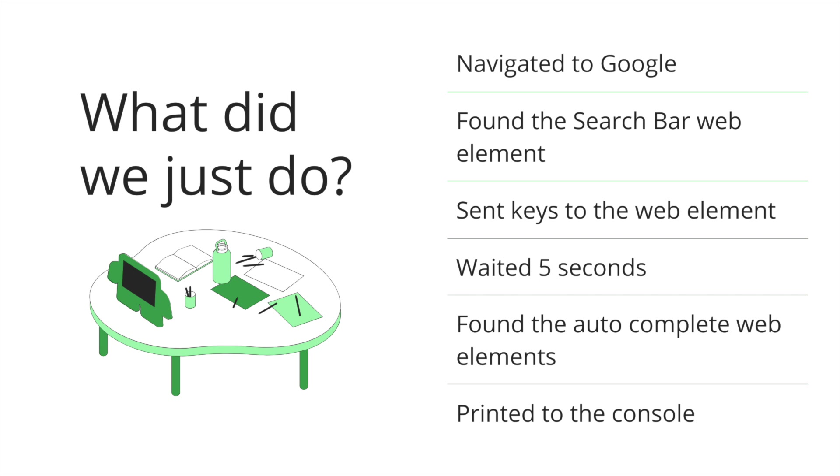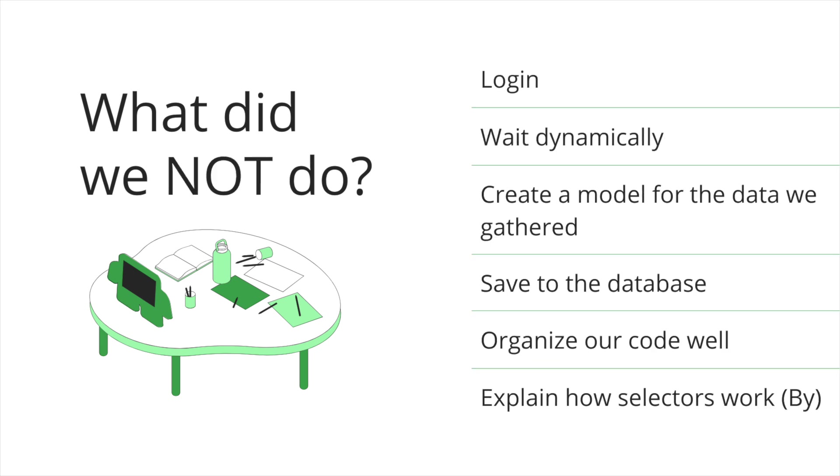We can then manipulate the DOM by, in this case, sending keys to it. We waited five seconds. We found the autocomplete web elements. And then we printed the contents of those to the console.